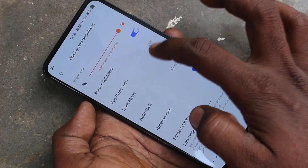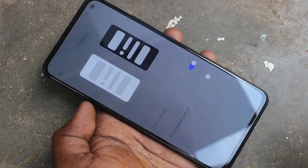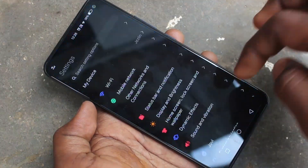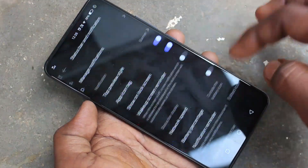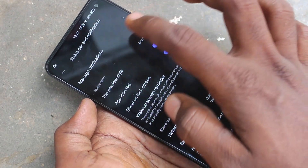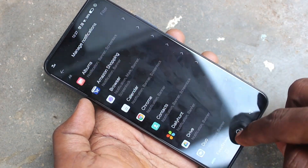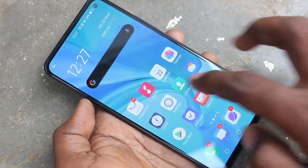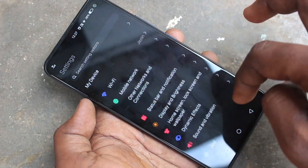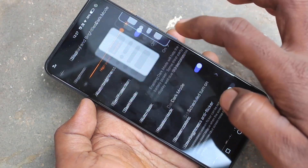Click on Dark Mode and turn on the button next to Dark Mode. Dark mode is now enabled, and whatever you open on your phone will be in dark mode with black and white colors. This will be very useful for your eyes when you use your phone at night or in low light.